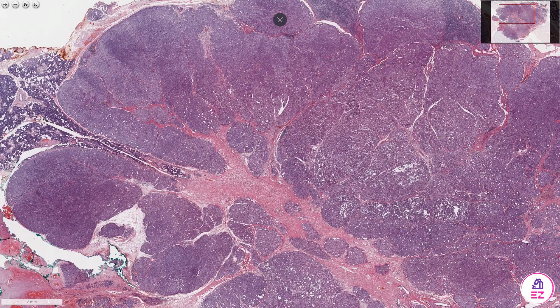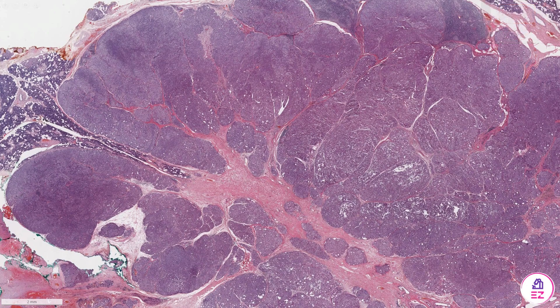This particular tumour can get confused with a secretory carcinoma, but they contain mammoglobin expression and also harbour an ETV6 translocation. There is a new marker for acinic cell carcinomas called NR4A3, which is supposed to be highly specific for this tumour.